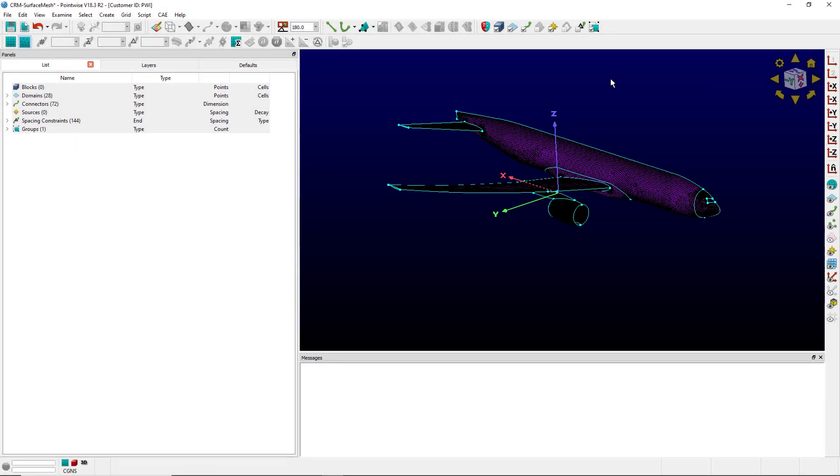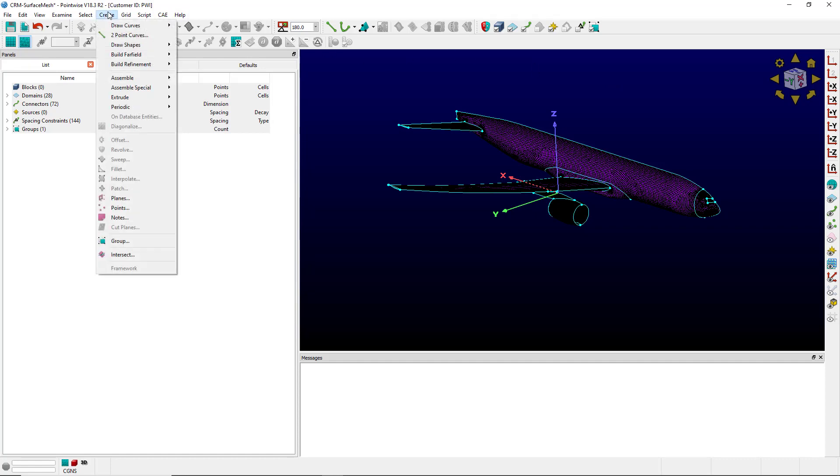With the release of 18.3 R1 we were able to use create build far field voxel for completed meshing geometries. However at that time handling a symmetry domain was something that we couldn't quite do.